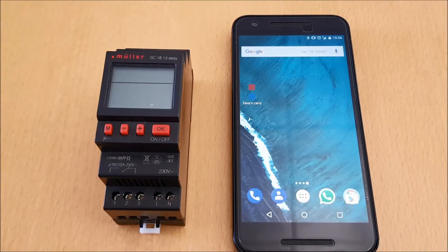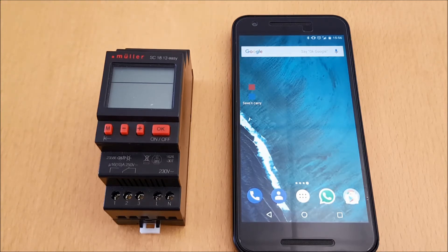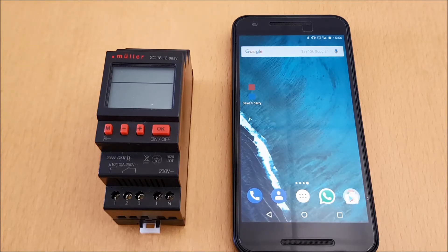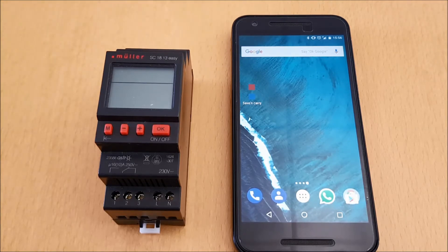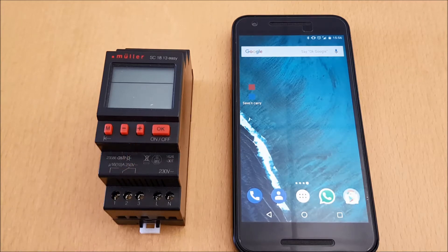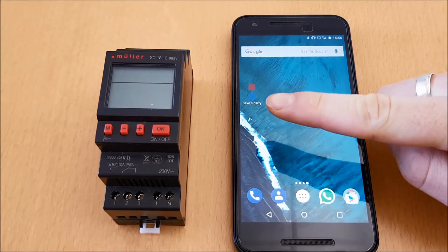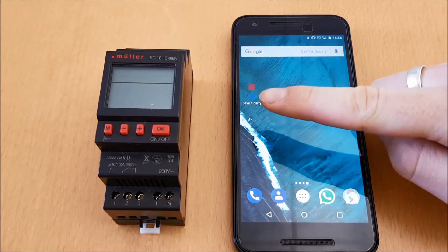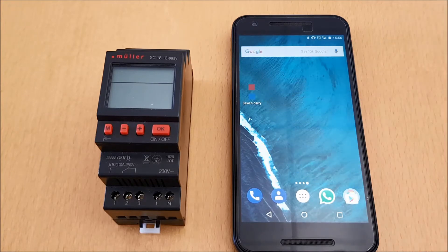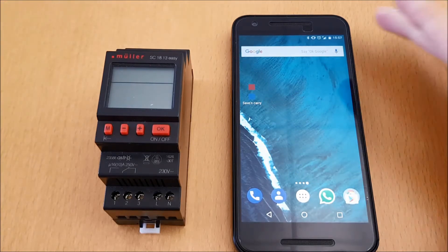Today I'd like to show you how easy the new Easy Line time switches can be programmed by an Android smartphone. What do you need? Of course, one of our digital timers of the new Easy Line, the free Hugo Muller Android app Safe and Carry from the Google Play store, and an NFC capable Android smartphone.